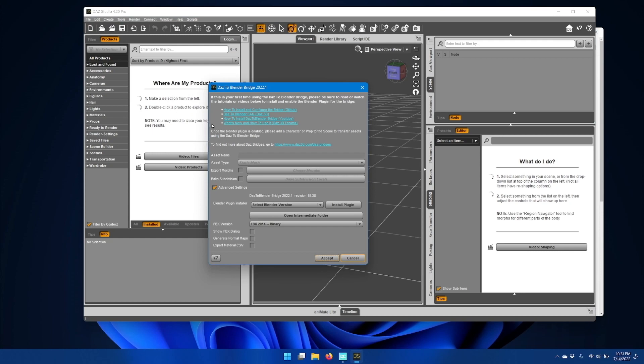If there's nothing in the scene, then you'll get this help text up at the top with links to GitHub, the FAQ, and YouTube videos for DAS2Blender.